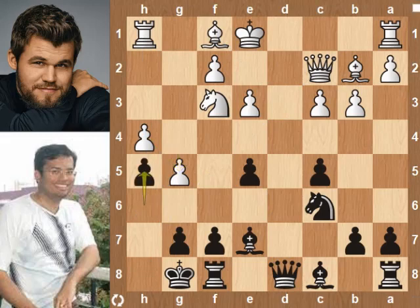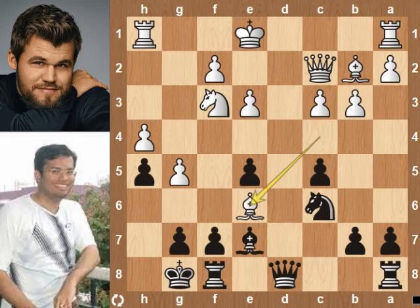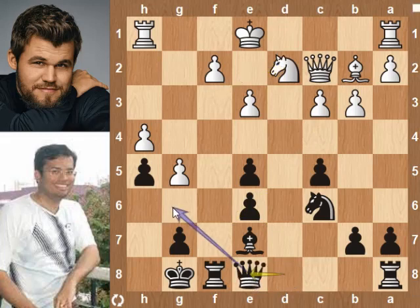So h5. Bc4, Be6, bishop takes bishop, pawn takes bishop. The rook attacks the knight, so knight d2, queen e8 — controlling the g6 square and preparing queen f7.